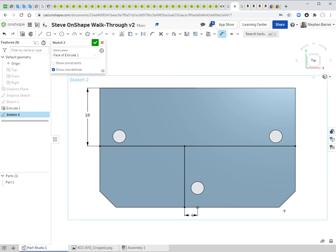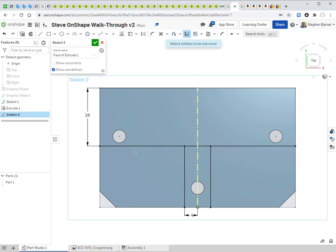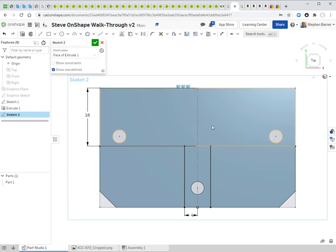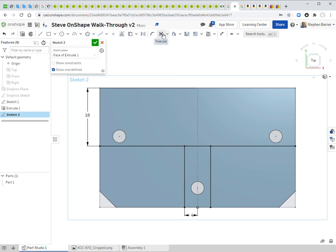I'll show Sketch 1 to access my construction mirror line, then mirror the vertical line to the other side. With both vertical lines in place, I use the trim tool — the scissors icon — to remove the line segment between them, which will prevent problems when I add the curve.